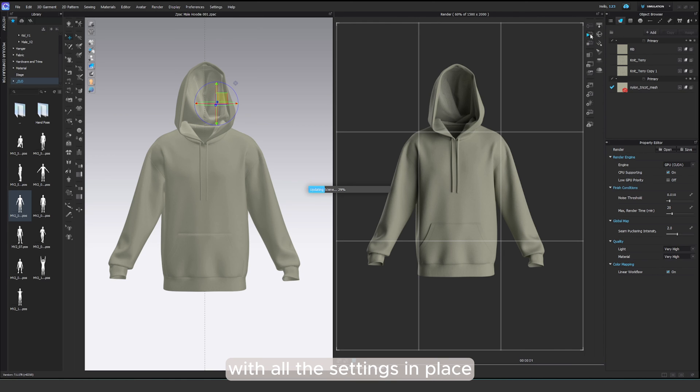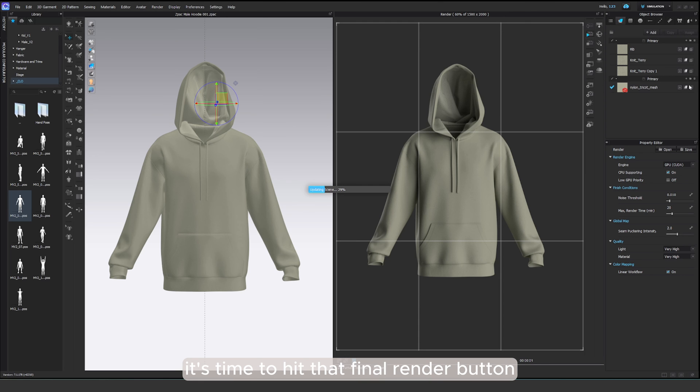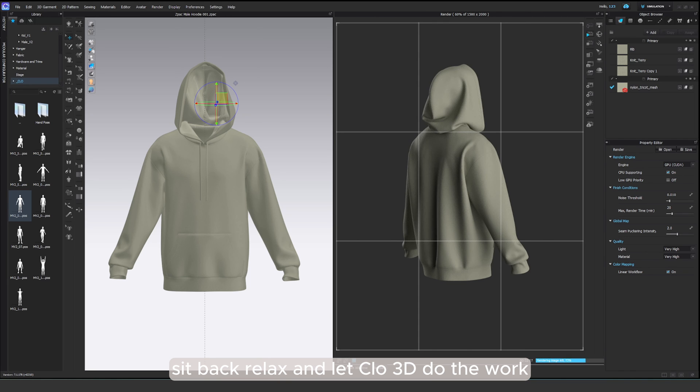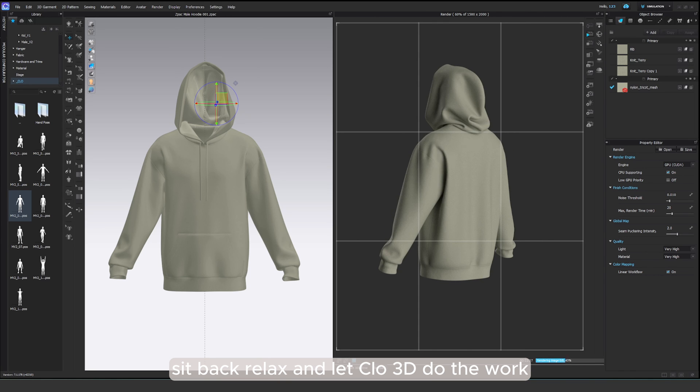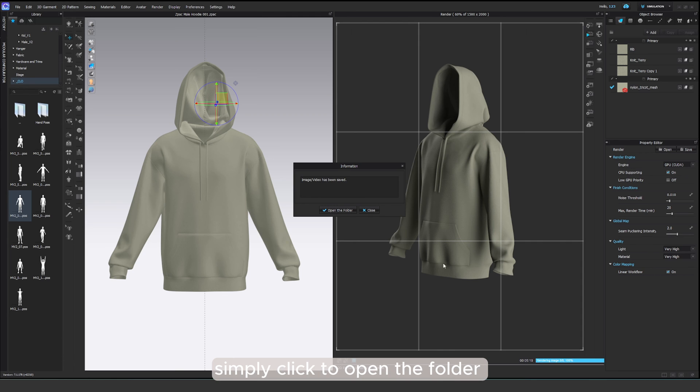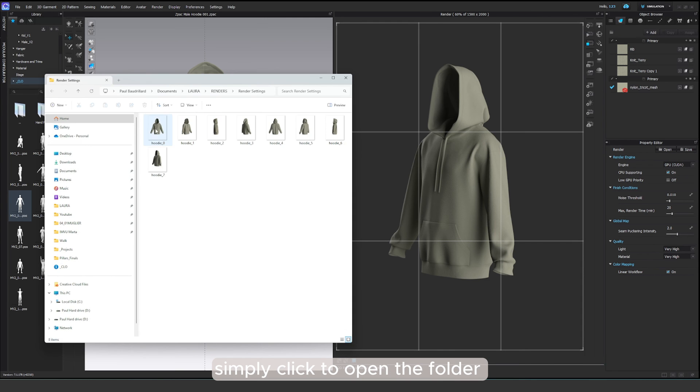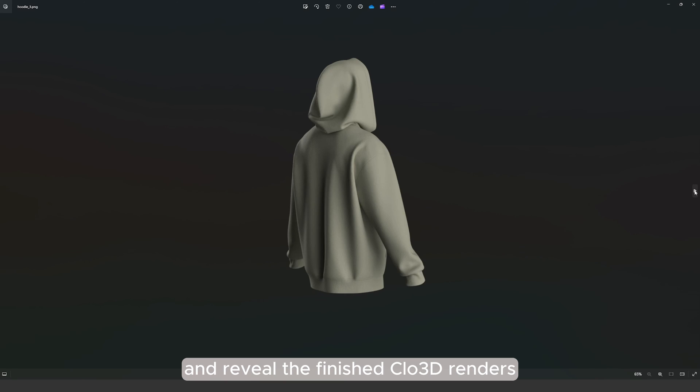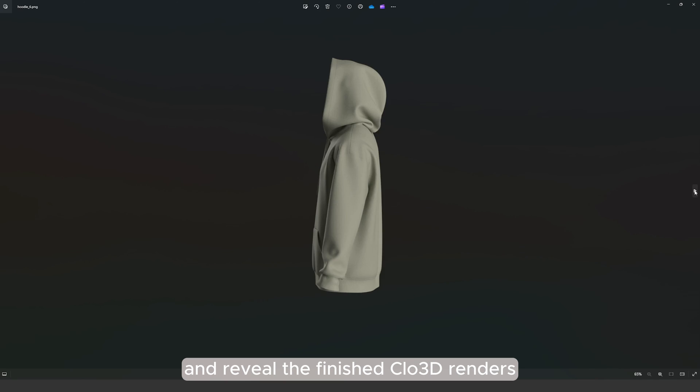With all the settings in place, it's time to hit that final render button. Sit back, relax and let Clo 3D do the work. Once the rendering is done, simply click to open the folder and reveal the finished Clo 3D renders.